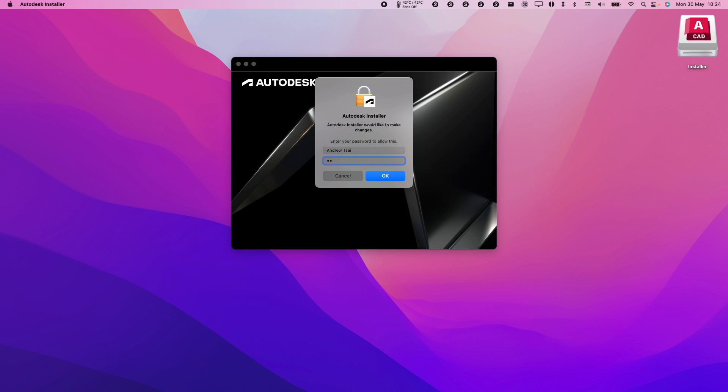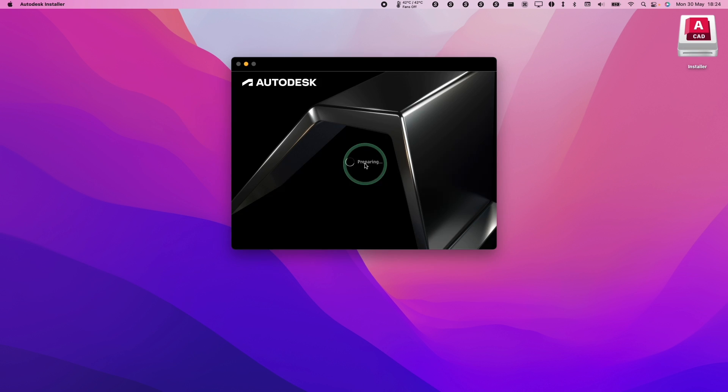Next it's going to ask you to type in your password. I'm going to type in my password here and press OK and now it's going to prepare the installer for us.